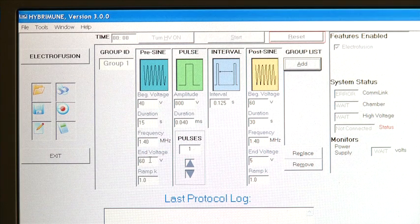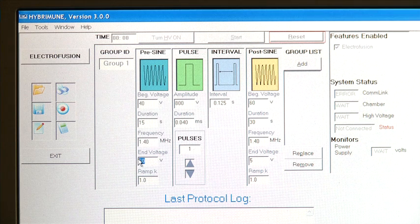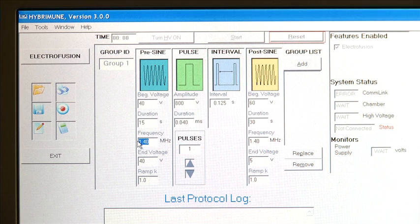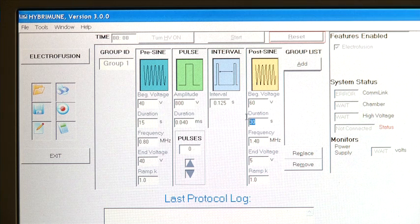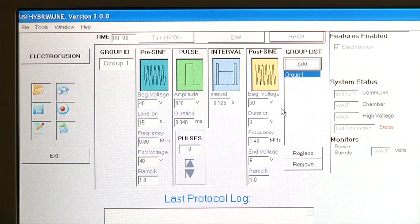To program a two-step electrofusion, set the beginning pre-sign voltage to 40 volts and the end voltage to 40 volts, with a pulse duration of 15 seconds and a frequency of 0.8 MHz. Set the high voltage pulse to zero and the post-sign to zero. Go to the group list and click Add. Group 1 is added.